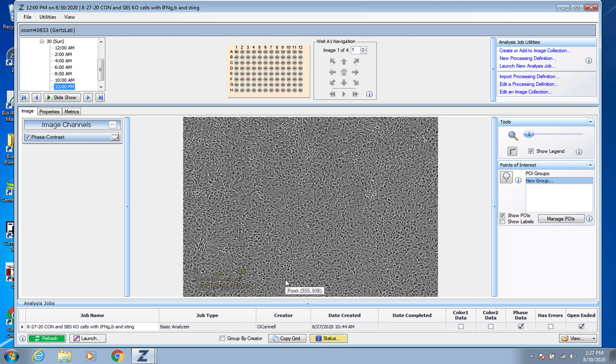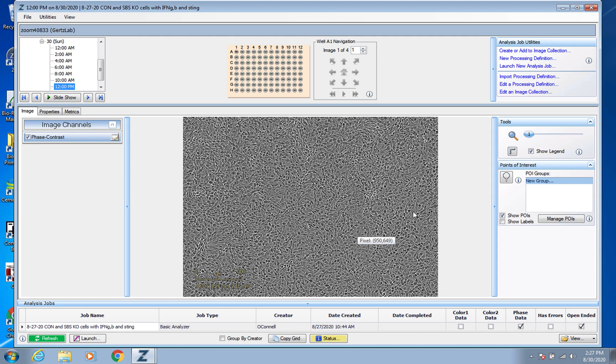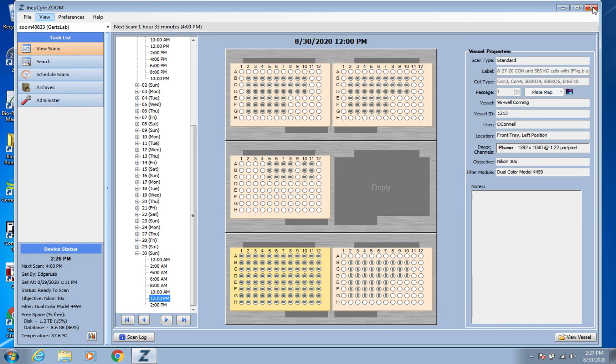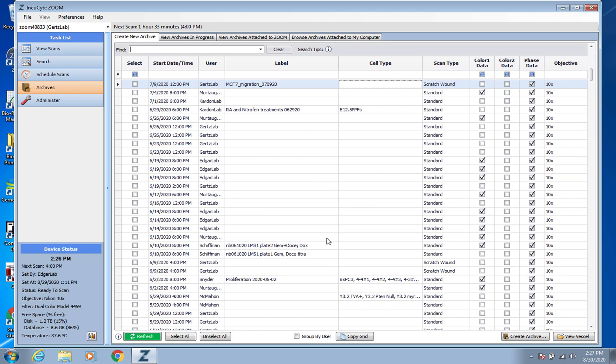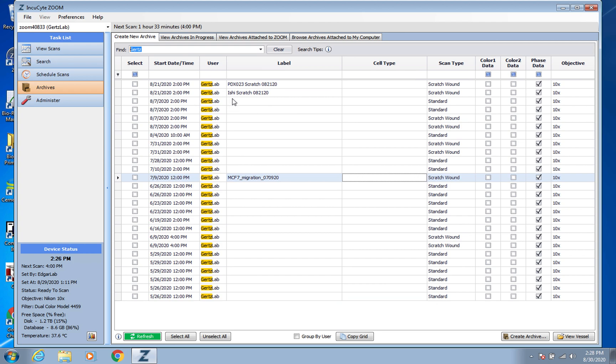That would bring up this screen. But say you're going back way later, you don't remember the exact date, whatever it may be, you can always at any time go over to Archives and it would come up like this.